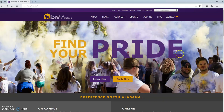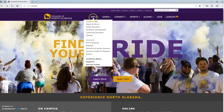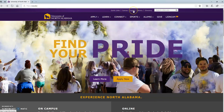In this video, you will learn how to log into your UNA portal. You'll start on UNA's homepage, which is una.edu, and you'll go to the right-hand side and click on the tab that says Portal.